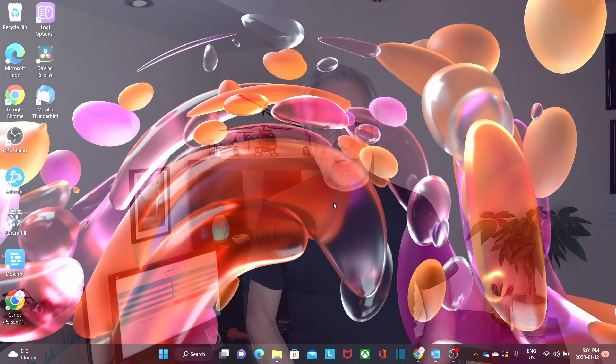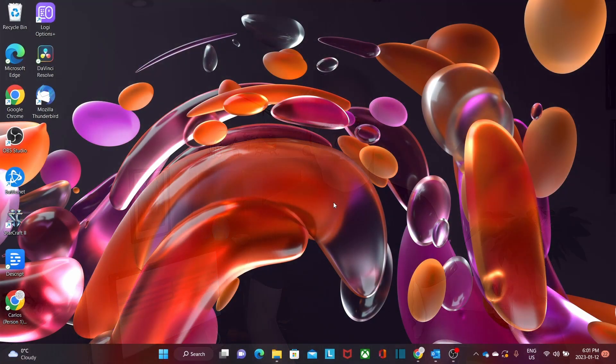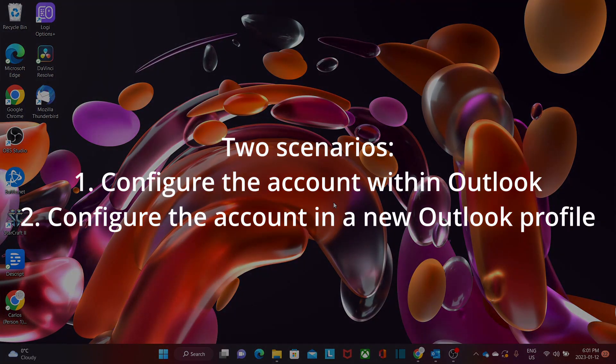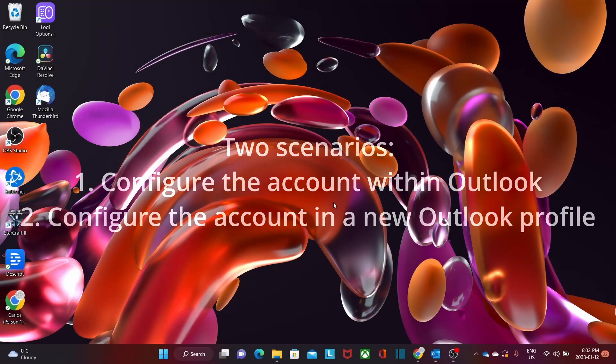Let's now jump to our computer and see the process step-by-step. We will see two scenarios. The first one is where you can configure your account within Outlook. The second one, you will create a new Outlook profile where you can configure your Microsoft 365 email account.